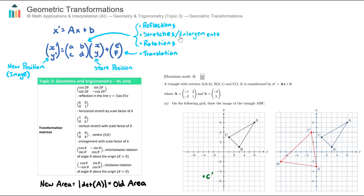The second transformation matrix B is called a vector translation, denoted as E, F. That involves the fourth type of transformation, which is called a translation.